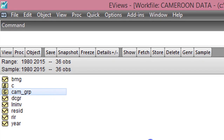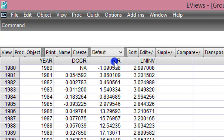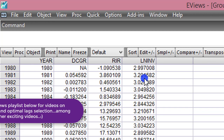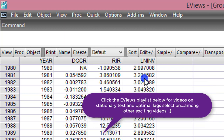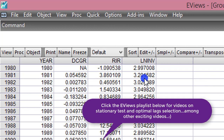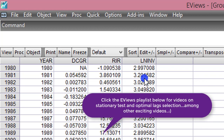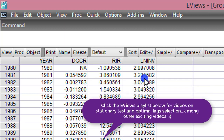Here in EViews, I have the group data: domestic credit, real interest rate, and the log of investment. I have done stationarity tests and I have also determined the optimal lags. If you don't know how to test for stationarity or determine optimal lags, please click on the EViews playlist in the video link below and familiarize yourself with the steps. My videos are very simple to follow — just load your data and do exactly what I've done. I've also given simple interpretations to all my video tutorials.